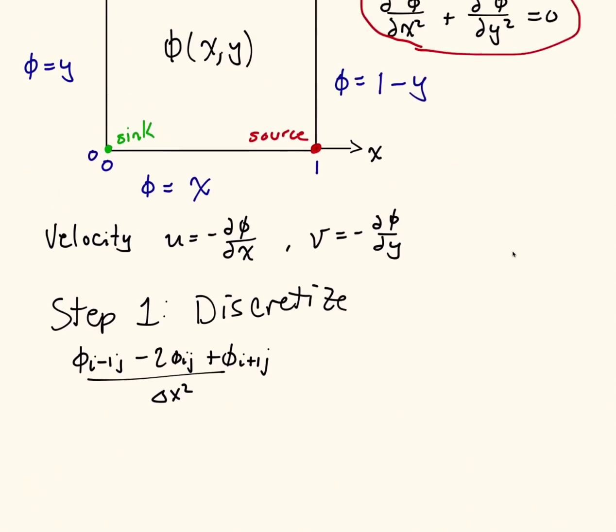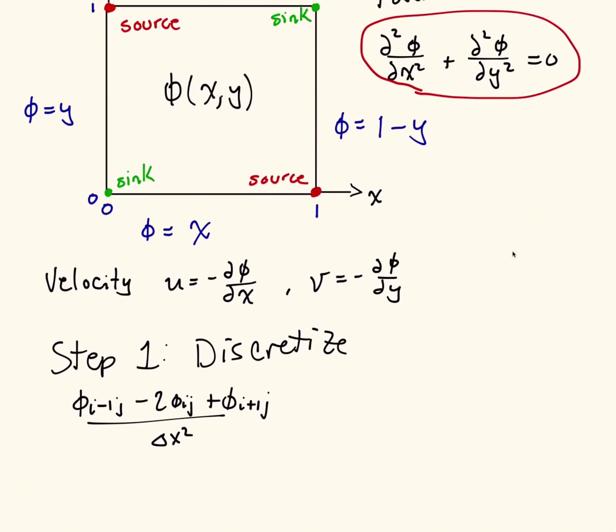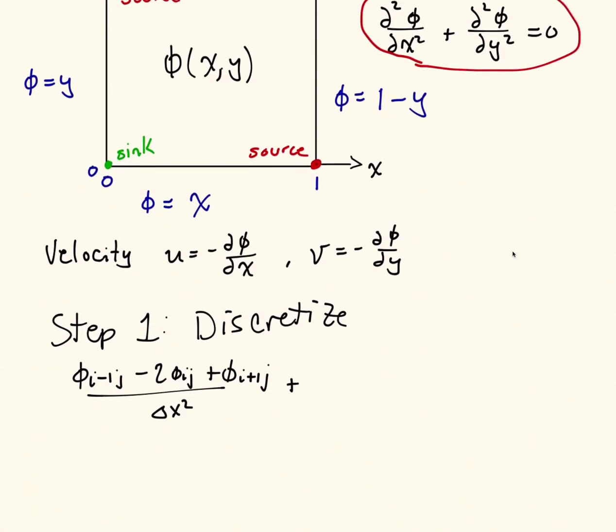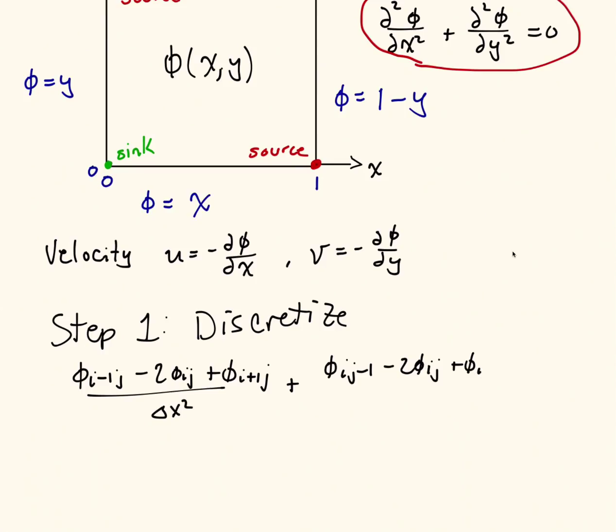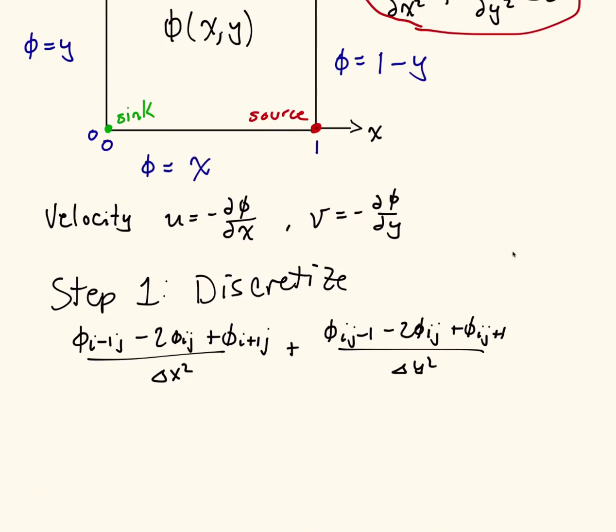The next term that we have here is the phi ij minus 1 minus 2 phi ij plus phi ij plus 1 all over dy squared. And this we're going to say equal to 0.